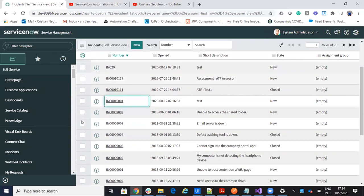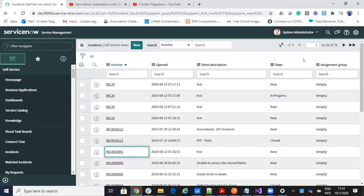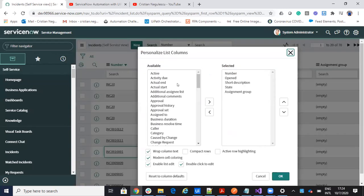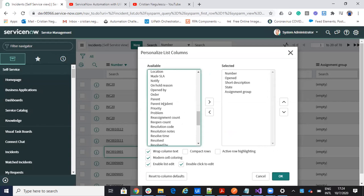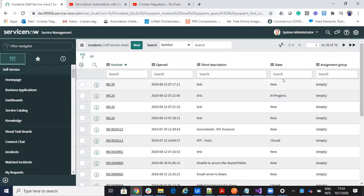We are on the incident list and, like I said, we want to extract incidents with a specific state and assigned group. By default your ServiceNow doesn't look like this — you can go to the settings of ServiceNow and set exactly what elements you want to see on the screen. In my case, I will set it to use the state and the assigned group. I personalize my output like this, and now I will use the ServiceNow system to search. I want all the incidents that are in progress.